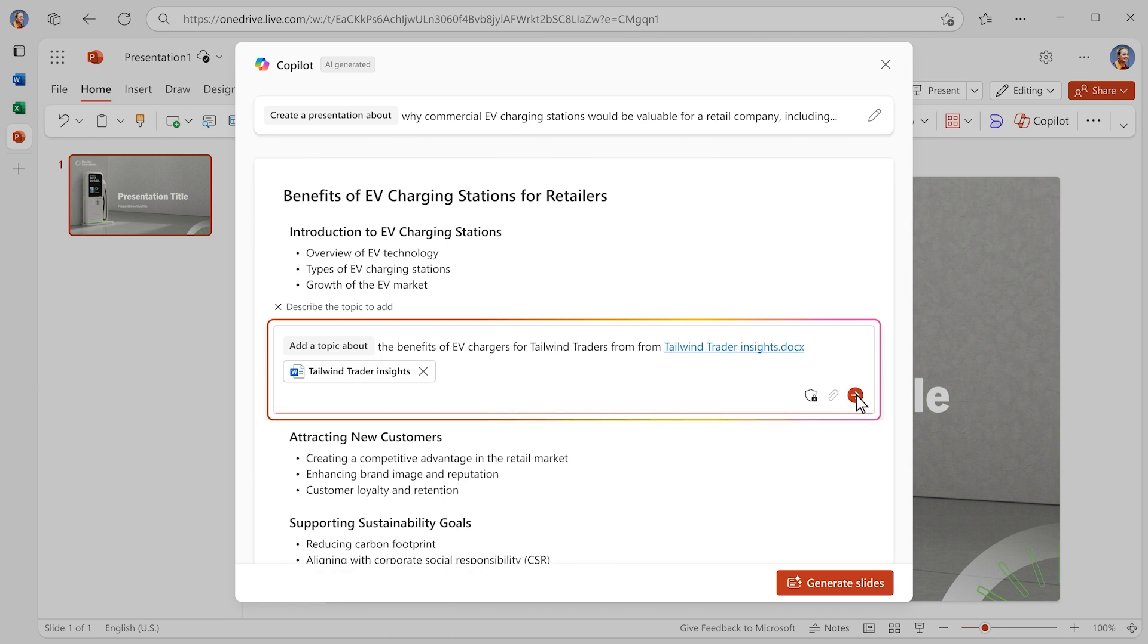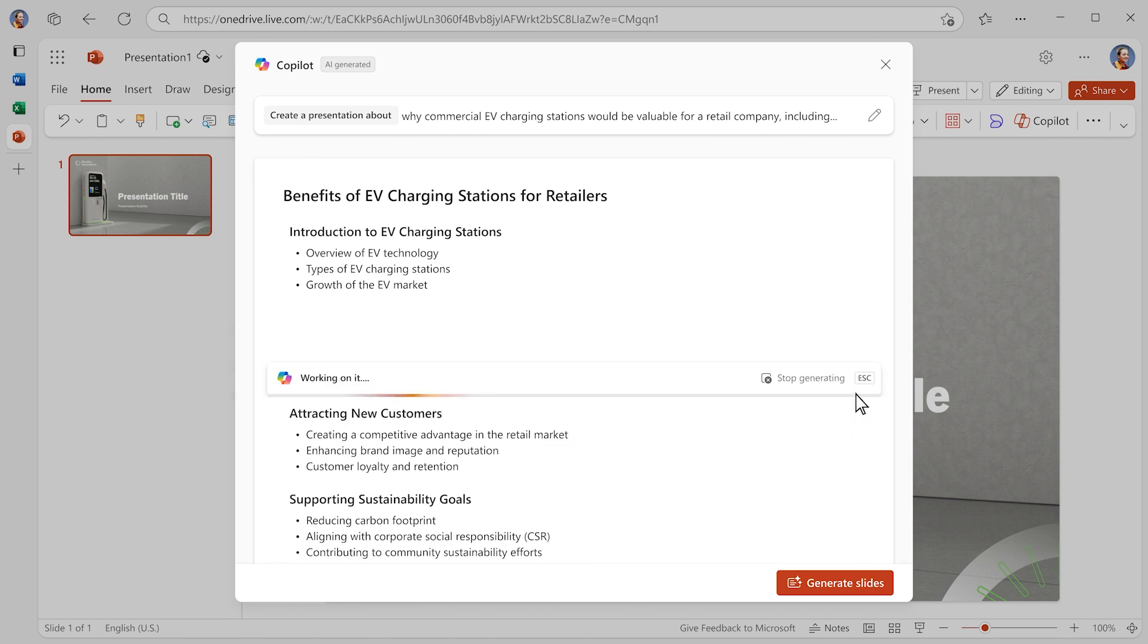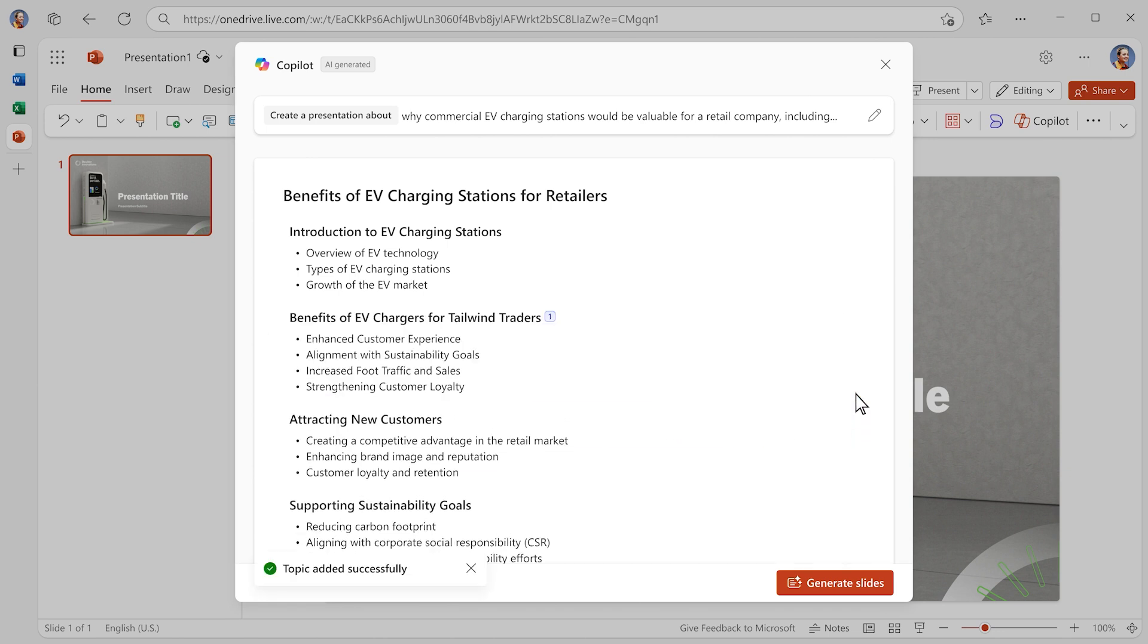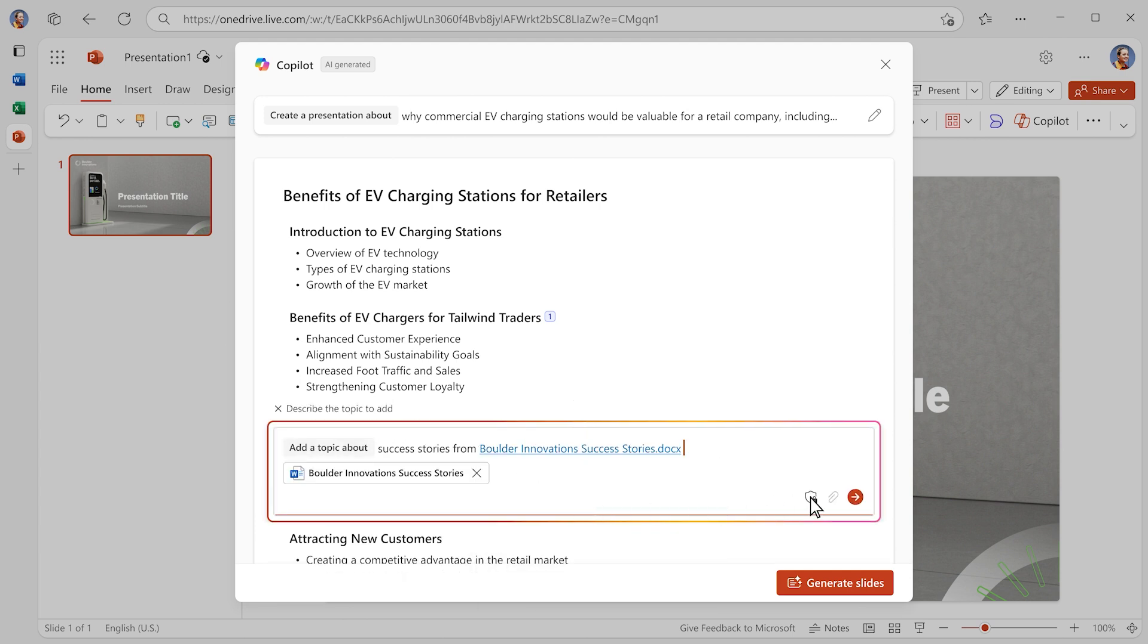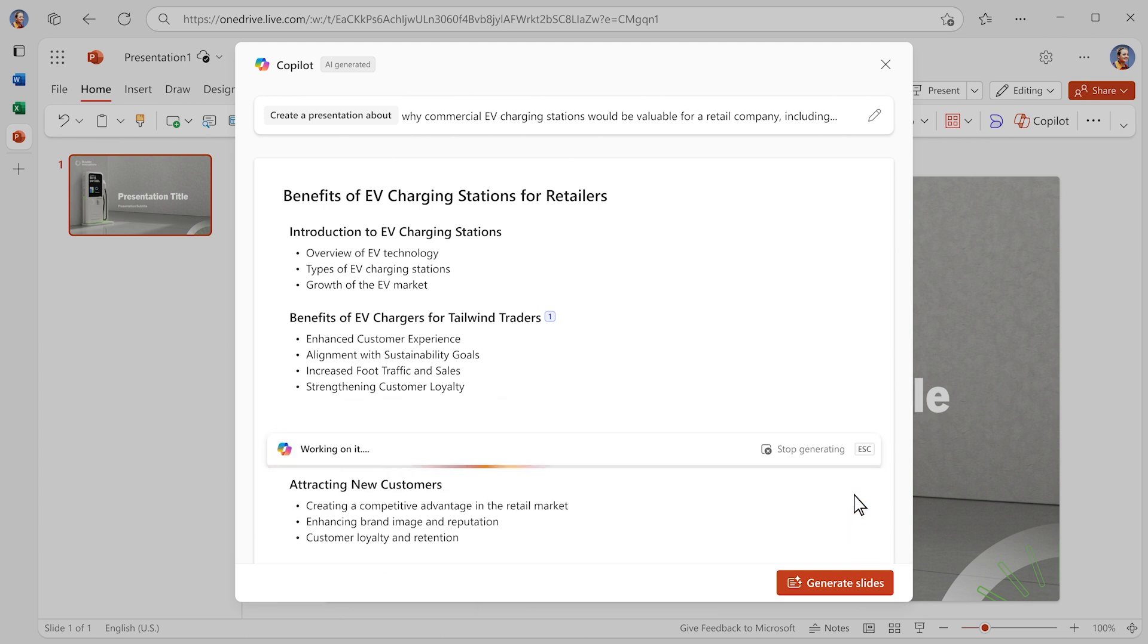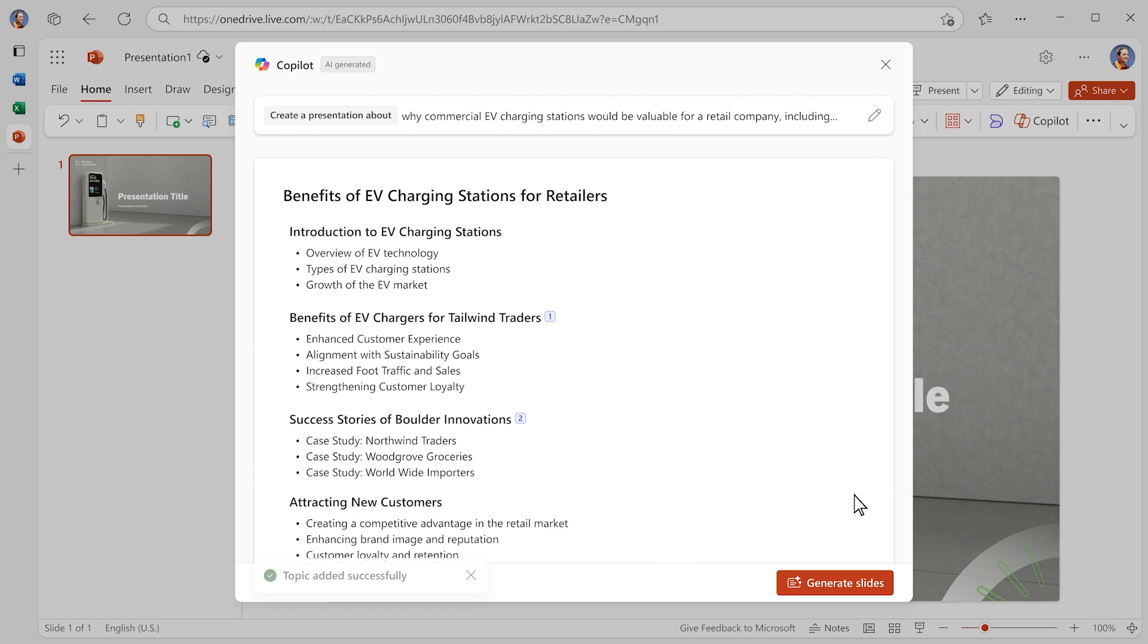Let's add two more sections to the flow. One on our key value props and another with customer testimonials. Within seconds, you have a content outline and you're ready to start on your presentation.